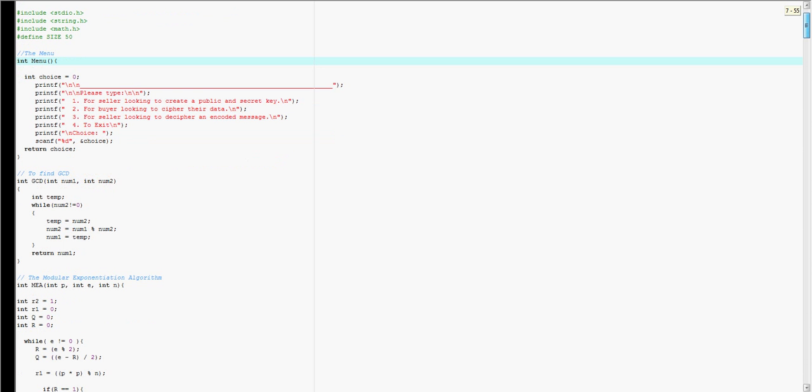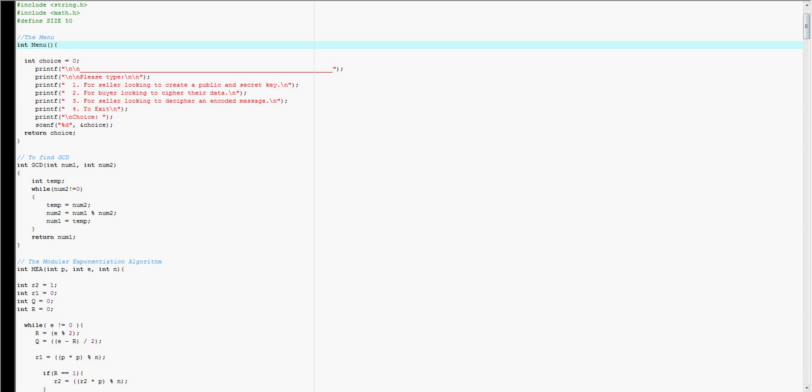Up here I have the menu, and then I have a simple way of finding the greatest common denominator.